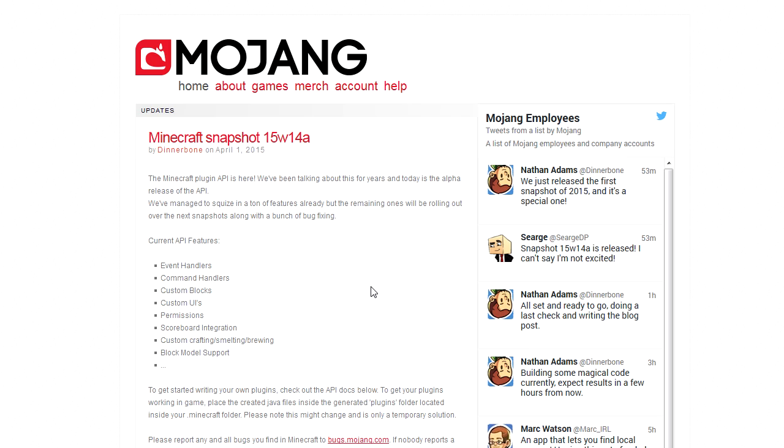So this means that once Minecraft will update, all the people who make mods will be able to update their mods right away, and they do not have to wait for some third party to update their mod API.